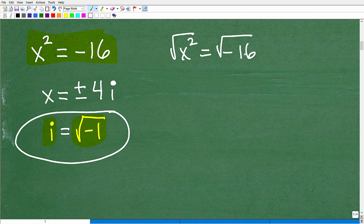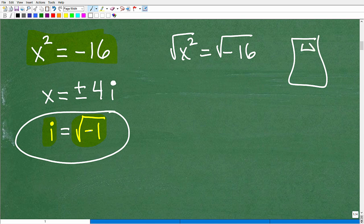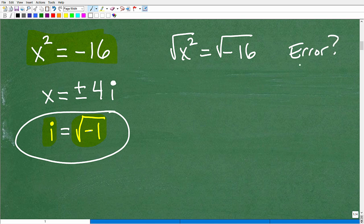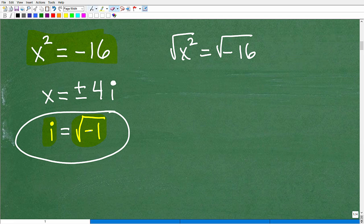I already see I'm going to run into a problem because I can't take the square root of a negative number. If you have a calculator handy and you try to take the square root of negative 16, your calculator is going to show an error or some weird message, because your calculator is generally operating in the real number system.